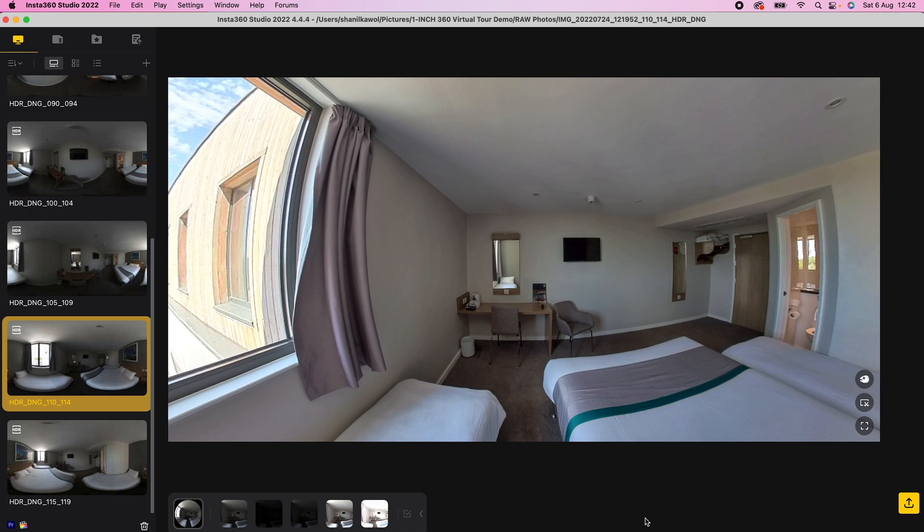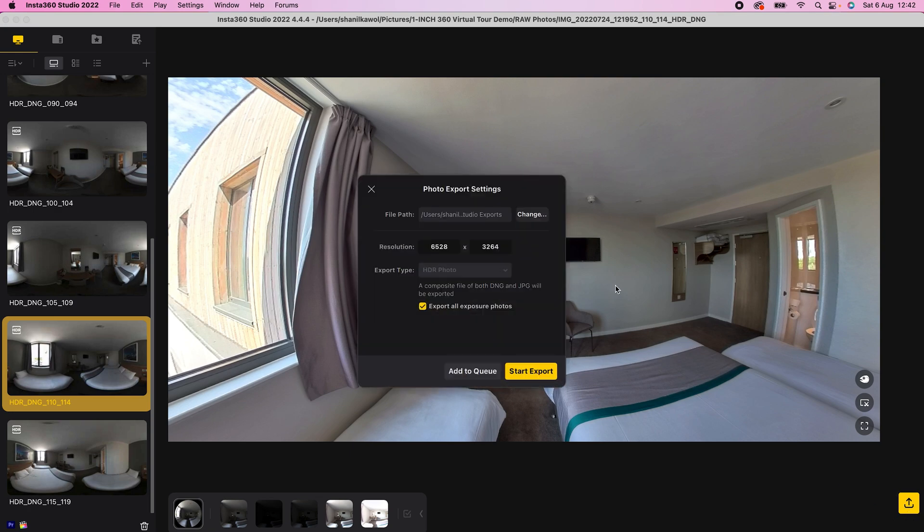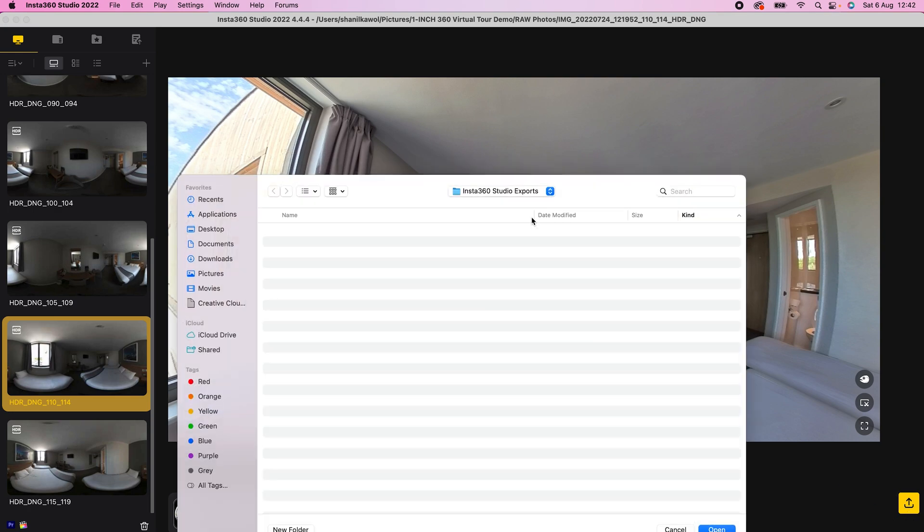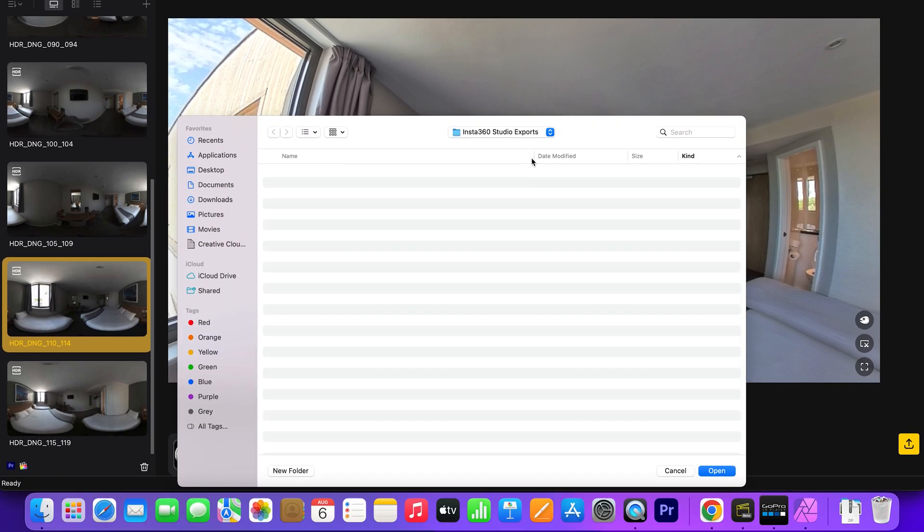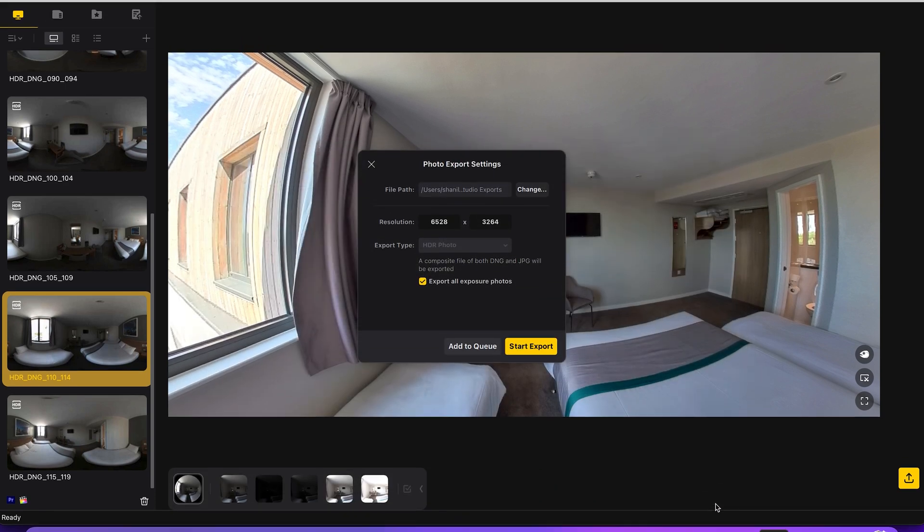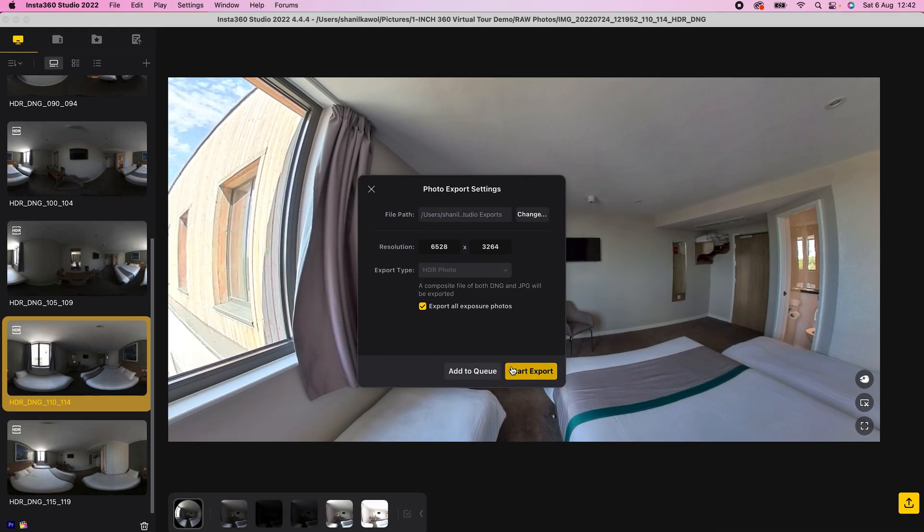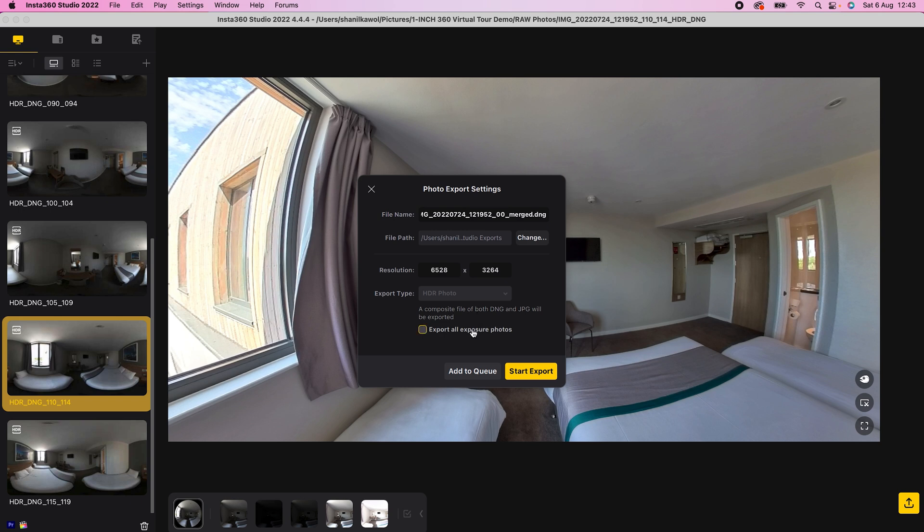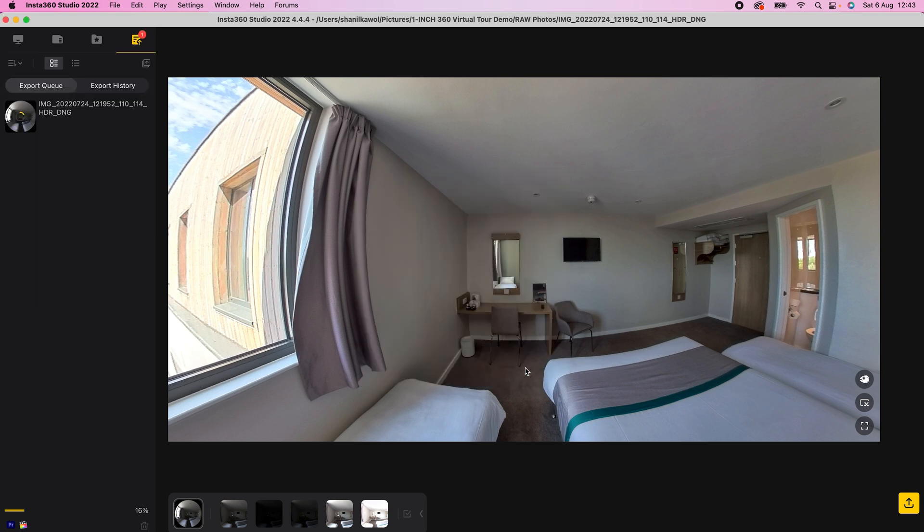Click Export. Choose where to save the stitched RAW HDR 360 photos to. Check Export all exposure photos and click Start Export. When the export is finished, you will have a new folder for each 360 photo.